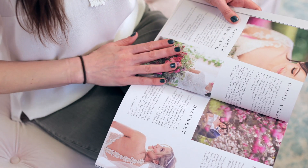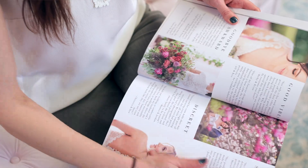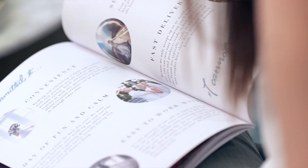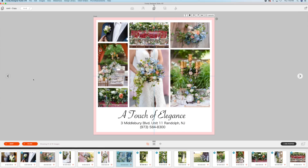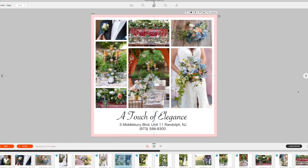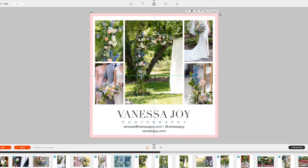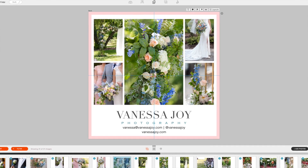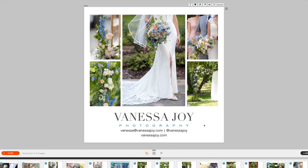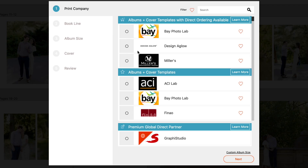Of course, my photos are in there, products that I offer, and testimonials from other vendors who have worked with me. I compile photos from events that we've worked together, put my logo on one side of a double-sided card and their logo and contact information on another, and print directly through Fundy right to my lab.